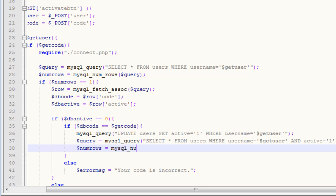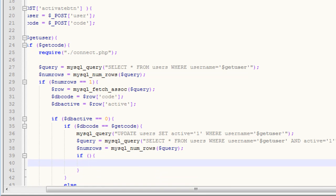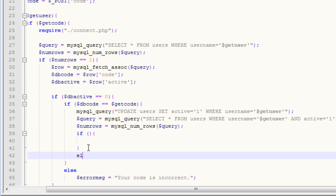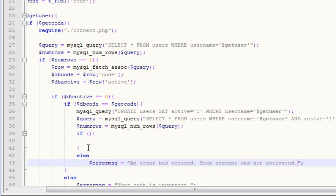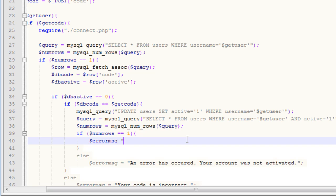And then we want to create our numRows, with our query as our parameter. And then our if statement, and our else saying an error has occurred, your account was not activated. If our numRows equals equals one, which means if the user has been activated, we can just tell them that they've been activated.